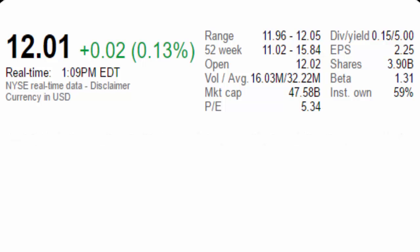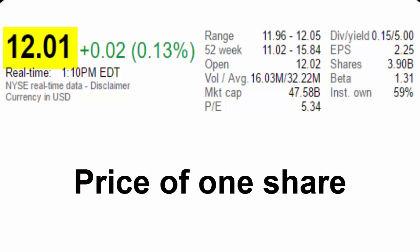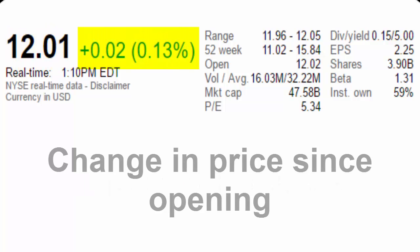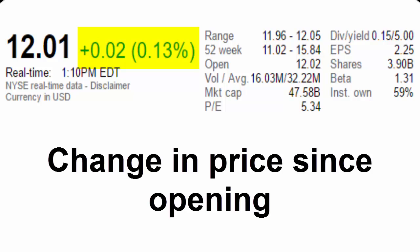I have a stock pulled up here of a large Fortune 500 company. The first thing to note is the price of the stock, seen here. This is how much it costs to purchase one share of this stock. The numbers to the side indicate how much this price has changed since the market opened at 9:30 on this particular day. The first number is the actual dollar amount of the change, and the number in parentheses is the percentage of the price, which is more important. Typically, the percentage matters more than the actual dollar amount.